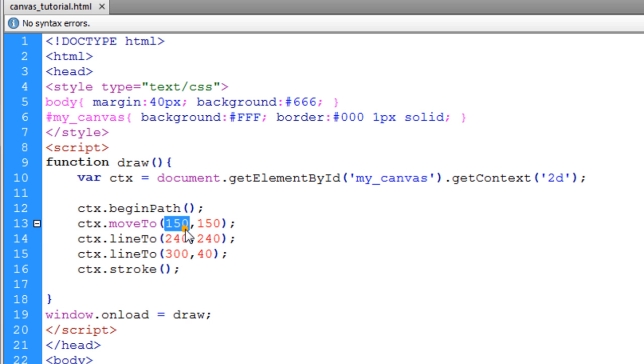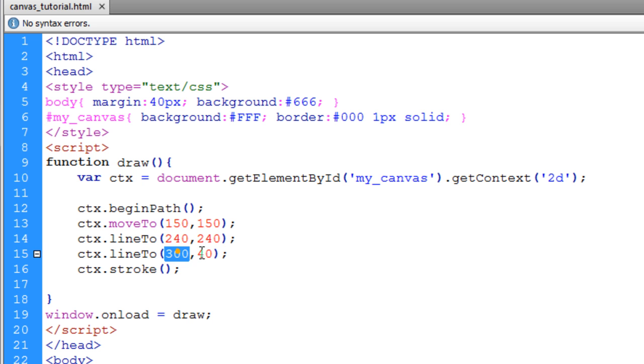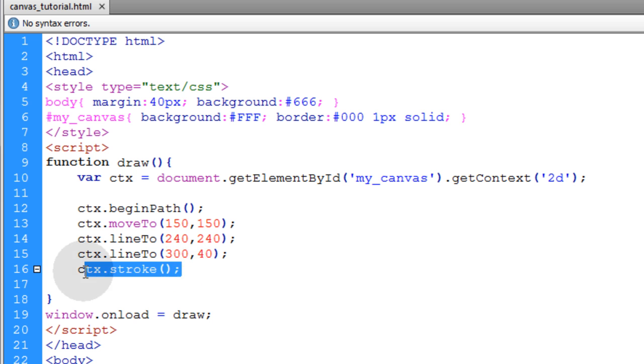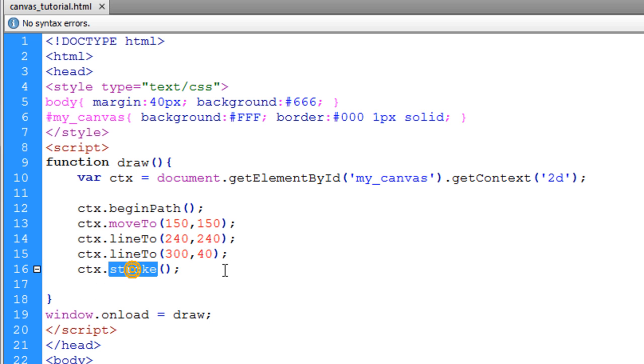And these are x and y coordinates. Then we're using lineTo again to just draw one more portion of that line to these x and y coordinates. And then we complete the stroke using the stroke method.